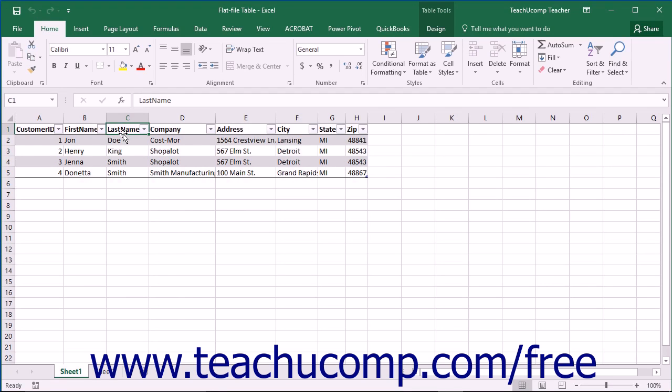What this means is that for each entity or subject, in this case the customer, you are only recording information about that entity for which there would only be one answer. For example, each customer would only have one first name and one last name to record. They would only work for one company.